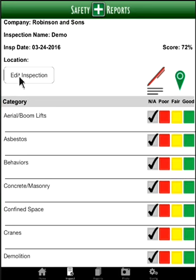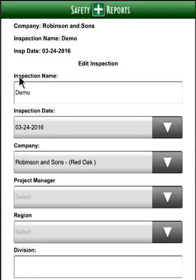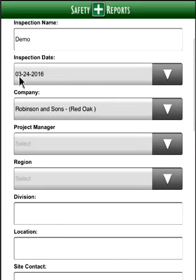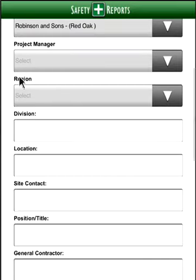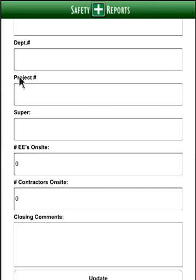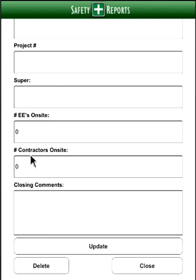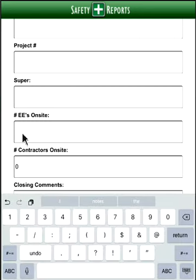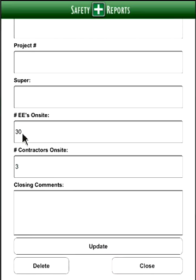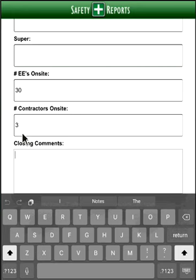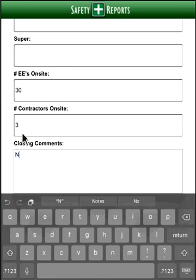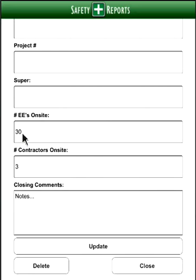To add further detail to your observations and the final report, go into Edit Inspection. This opens the edit inspection fields where you can correct any misspellings. The main reason to use this section is to scroll to the bottom, where you can list the number of employees on site during your inspection, the number of contractors on site, and closing comments. The closing comments field offers unlimited characters — you can describe how the inspection went or note any progress.